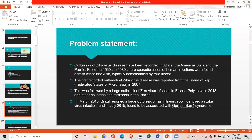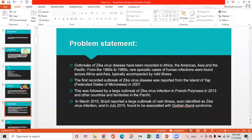Problem statement: Outbreaks of Zika virus disease have been recorded in Africa, the Americas, Asia, and the Pacific. From the 1960s to 1980s, rare sporadic human infections were found across Africa and Asia, typically with mild illness. The first recorded outbreak was reported from the island of Yap in 2007, followed by a large outbreak in French Polynesia in 2013. In March 2015, Brazil reported a large outbreak of rash illness identified as Zika virus, and in July 2015 it was found associated with Guillain-Barré syndrome.